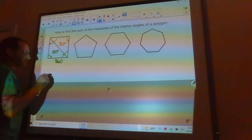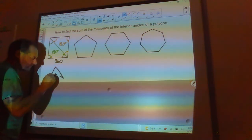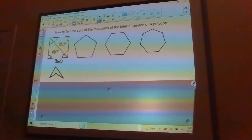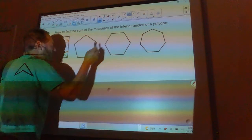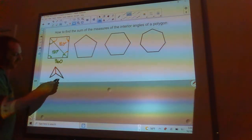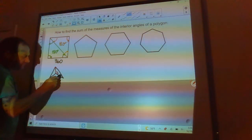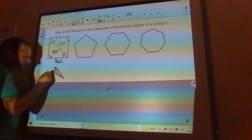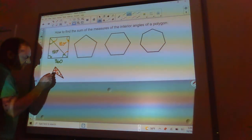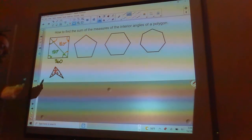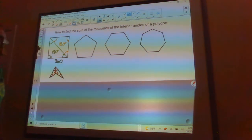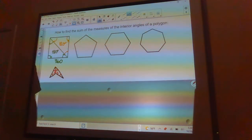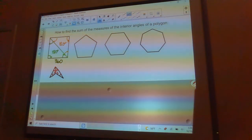This method works even for goofy quadrilaterals — dividing it into two triangles gives 180 plus 180, which is 360 degrees again. Go ahead and pause the video here, triangulate the other three shapes shown, and see how many degrees you get out of each one. Then check back.